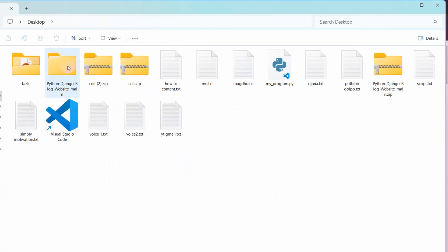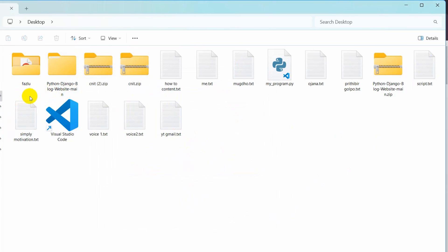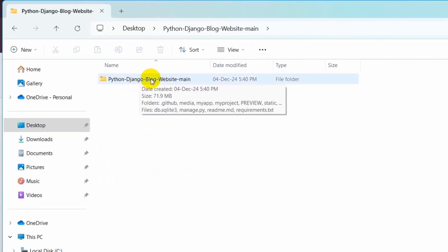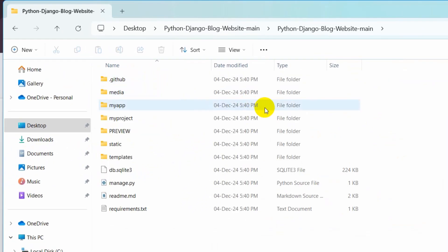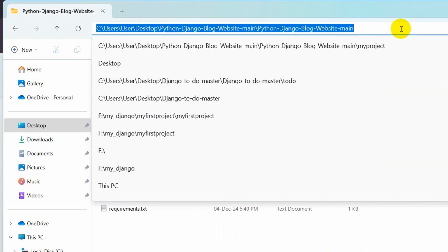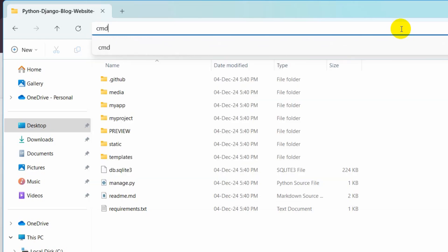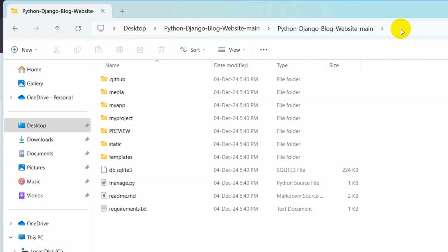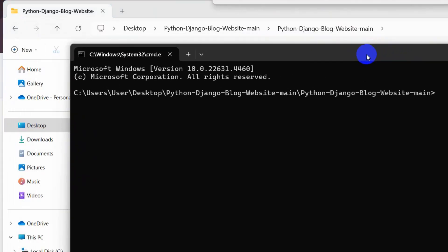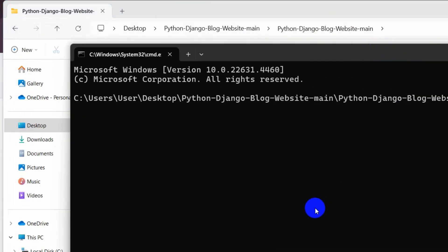This will extract the zip file and the extract is complete. Here you can see we have a folder called Python Django Blog Website. Let's go inside this folder. After coming here, you need to go to the top and write CMD, then press enter. This will open a command prompt like this.